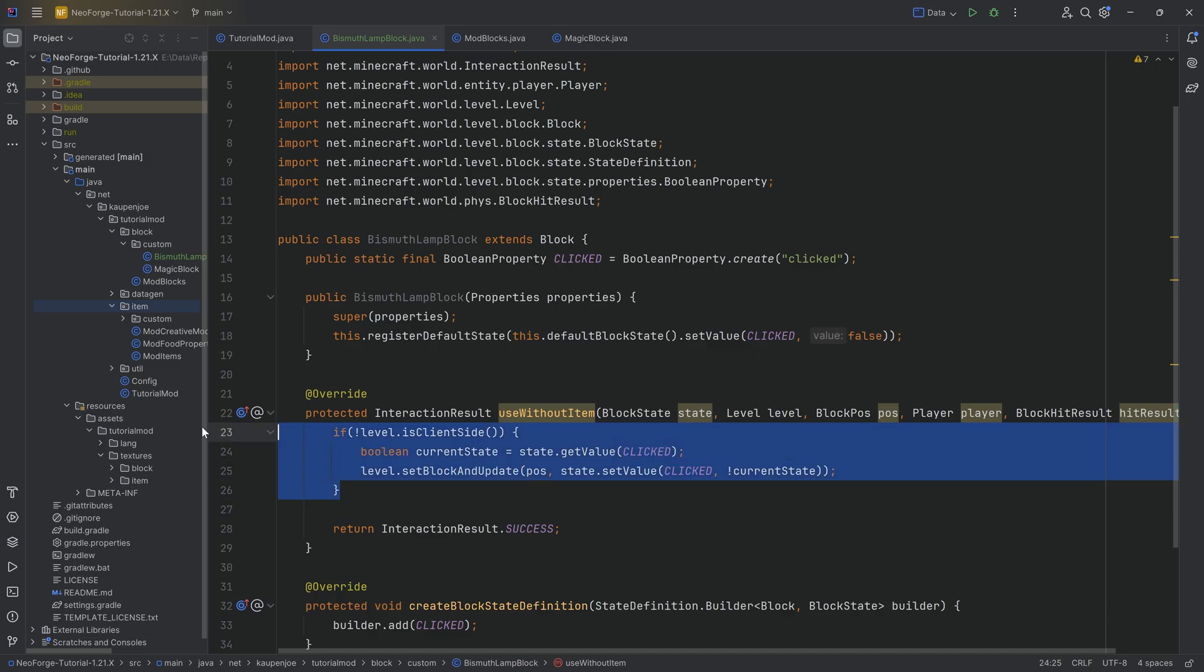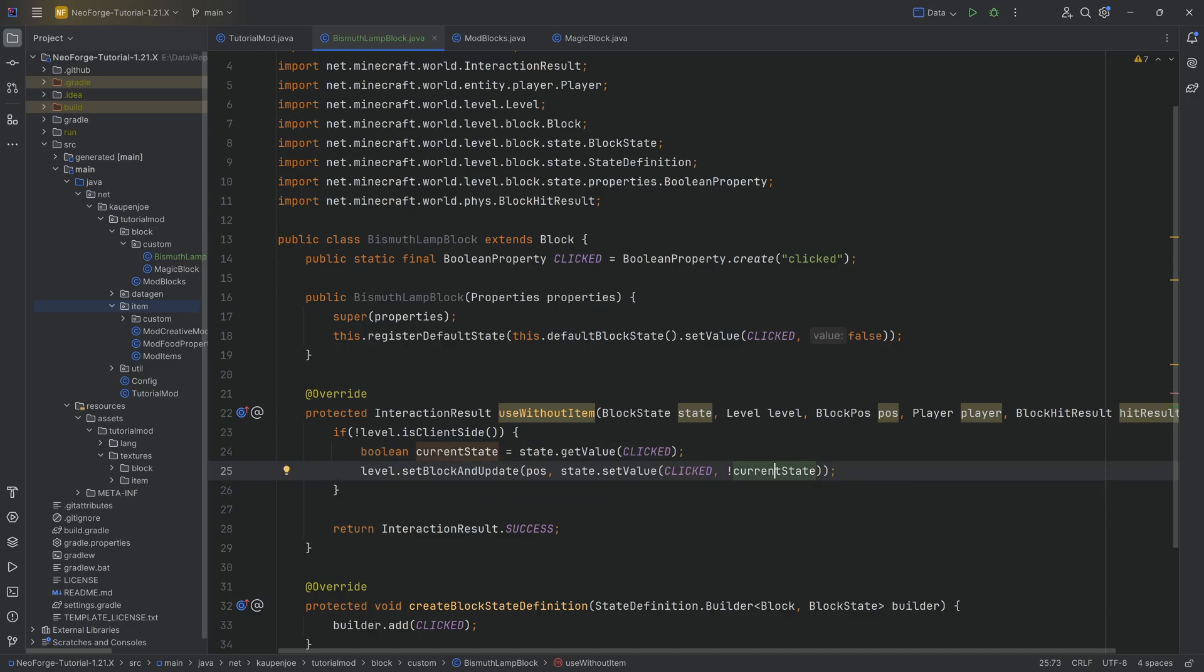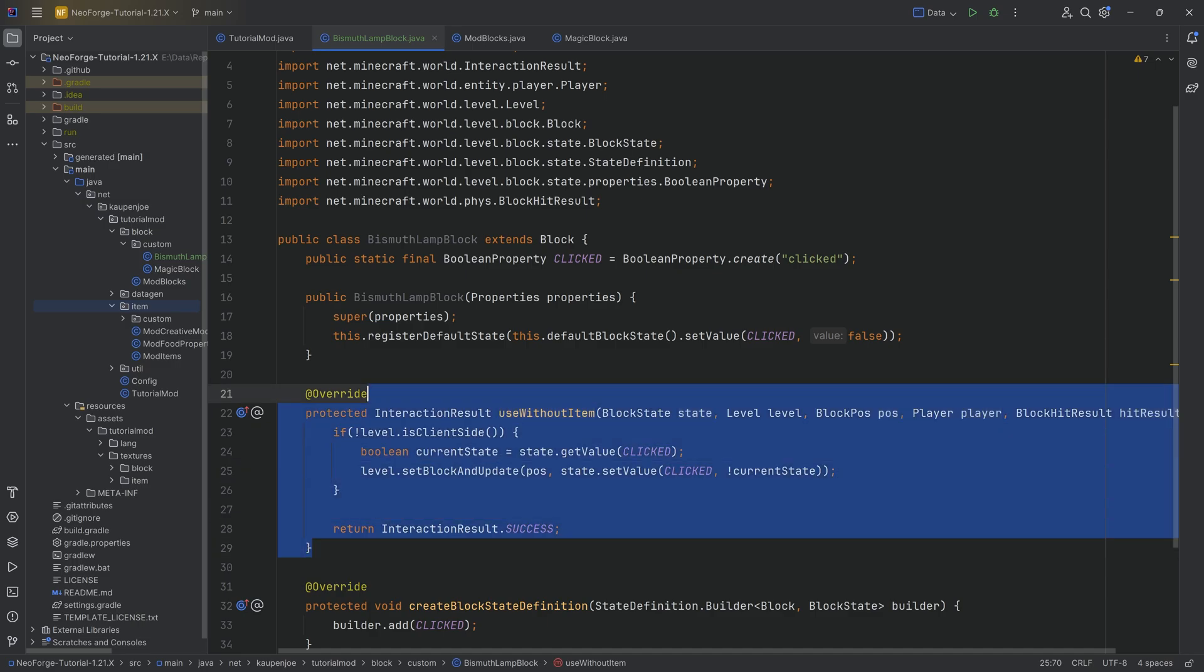Why would we do this? Well this is basically literally just flipping behavior. So this is just turning it on and off. So if the current state is on, then we're turning it off. If the current state is off, we're turning it on. That's literally what this code does.